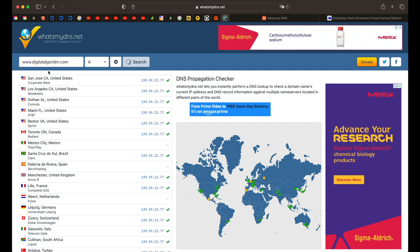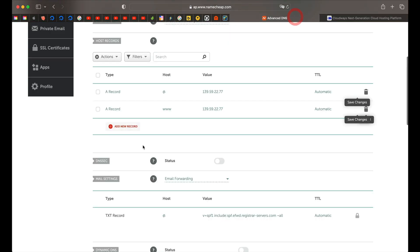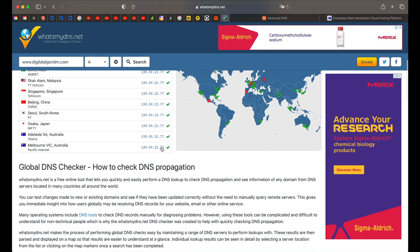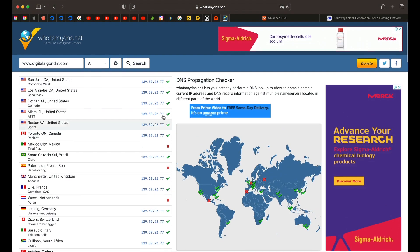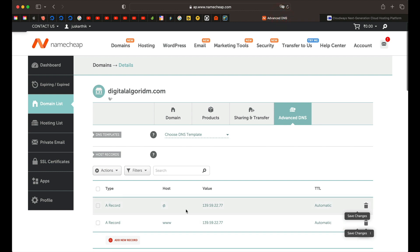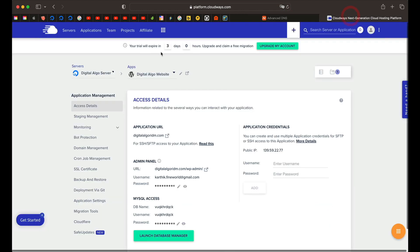Depending on the type of propagation, you can also do the same for this. If I type www.digitalalgorithm.com, which is the www version that we've added, again, most of it is in green checks only with few. We might have to wait for some time and try it later.